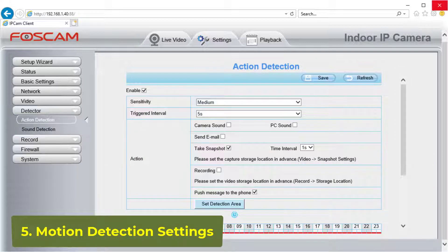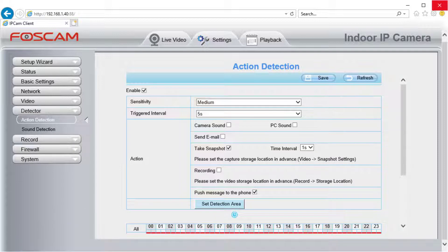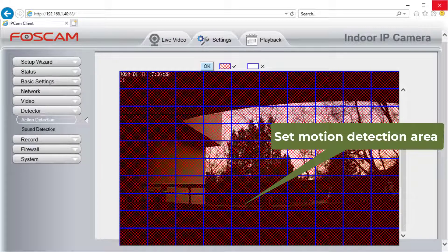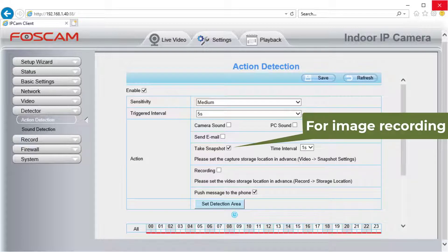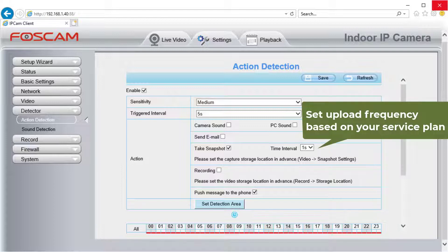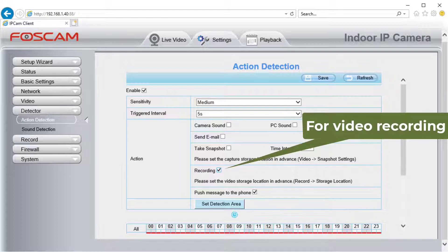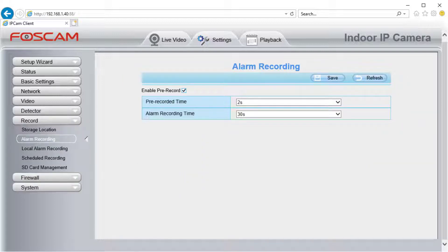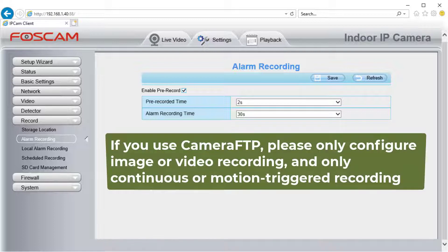5. Motion Detection Settings. This step is only required for motion-triggered recording. Click Detector, then click Action Detection, and enable it. Set the sensitivity, trigger interval, and detection area based on your needs. For image recording, check Take Snapshot and set the time interval based on your service plan. For video recording, check Recording. You can also enable pre-record and set alarm recording time. If you use Camera FTP service, please only configure image recording or video recording based on your service plan, and don't configure both continuous and motion-triggered recording.